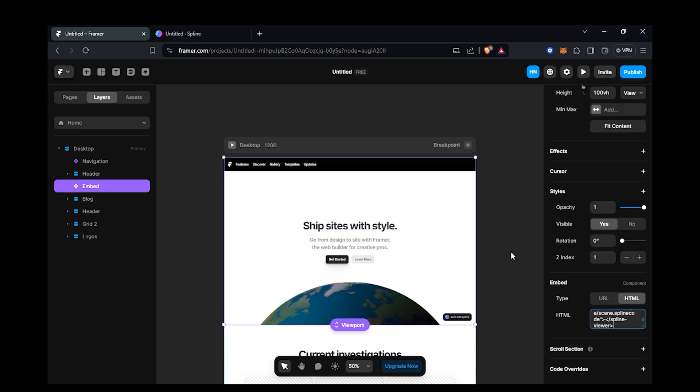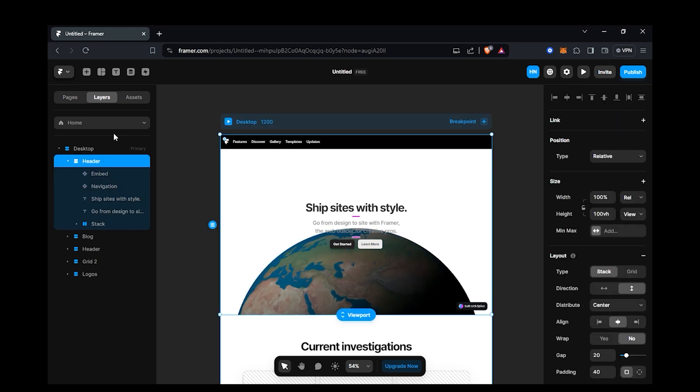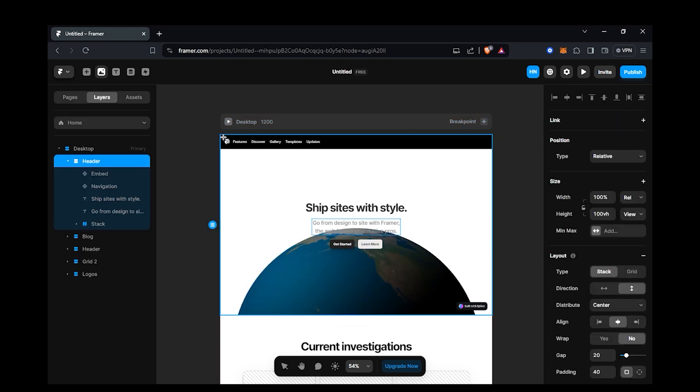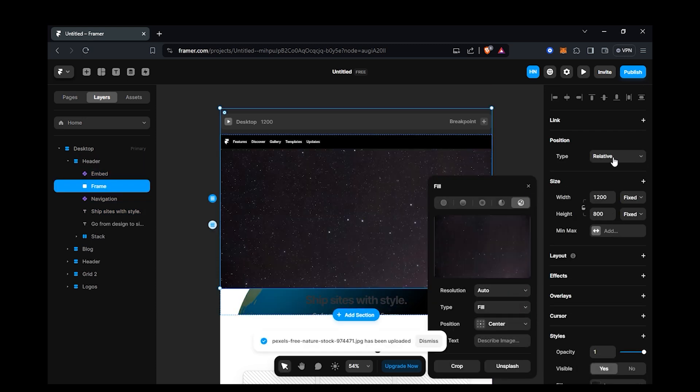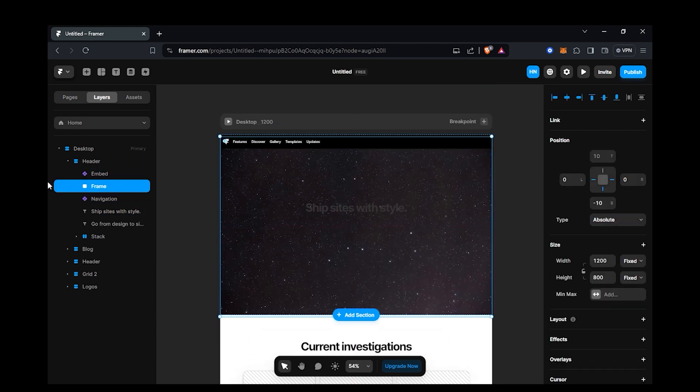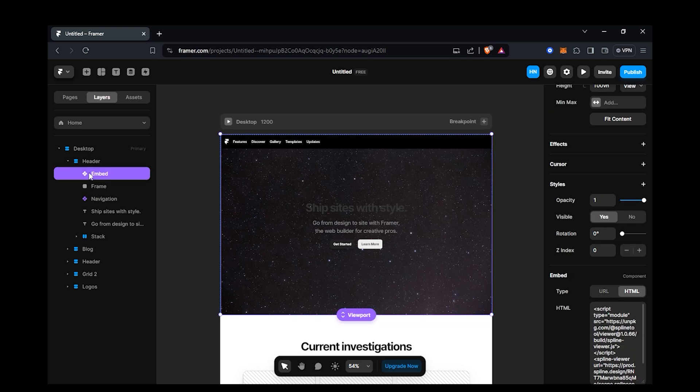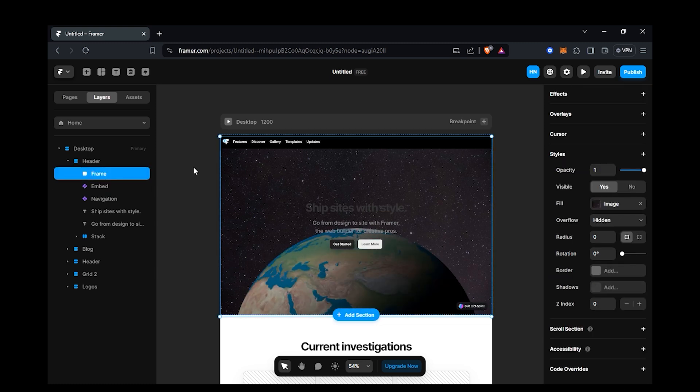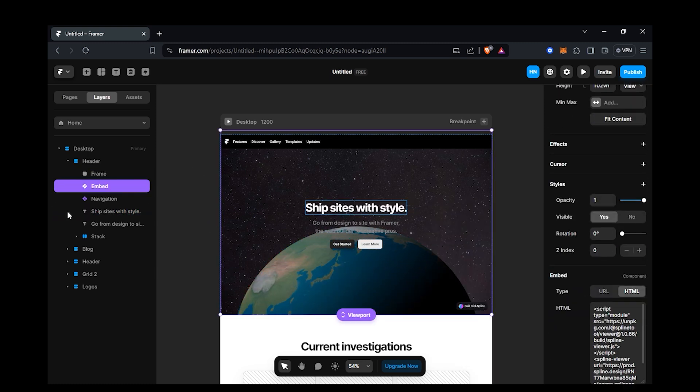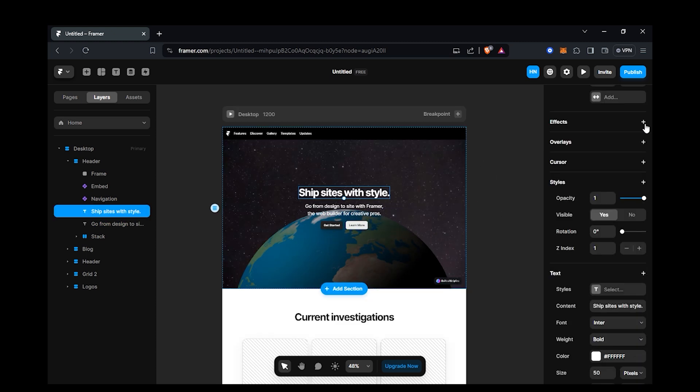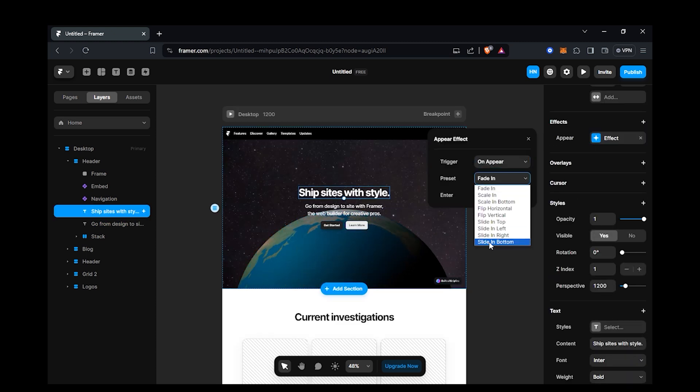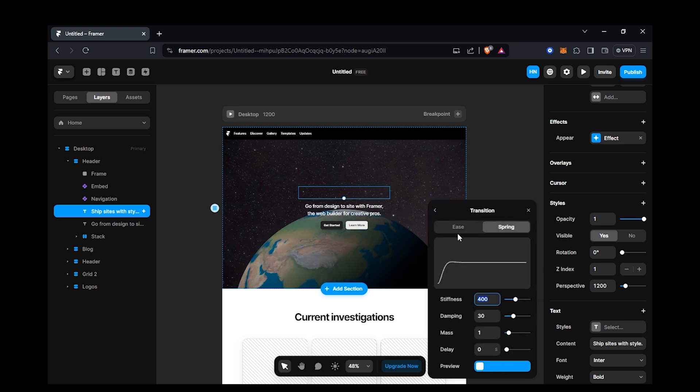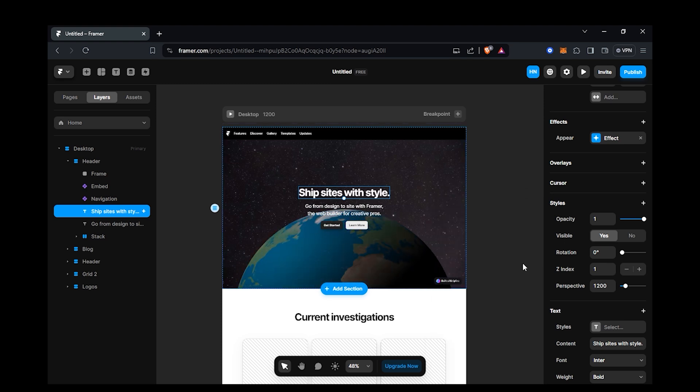Then copy this embed code and paste it here as HTML code. Make it z-index 0 to move the layer at the back of the text. I am going to add an image at the back of this. If you want to add a transition to the text you can do that as well. Just set the trigger to on appear and select any one preset that you like and add the transition. Do the same thing with other text as well.